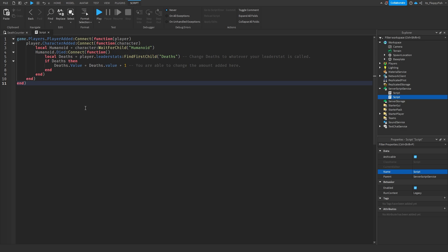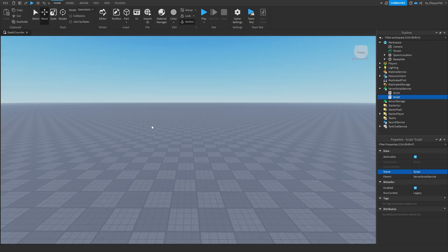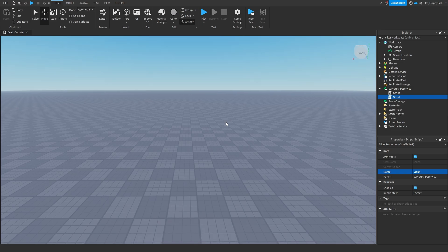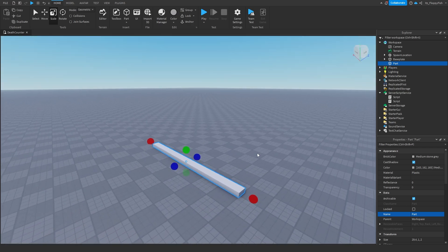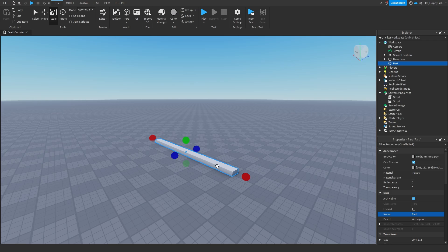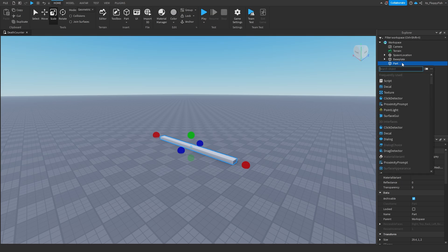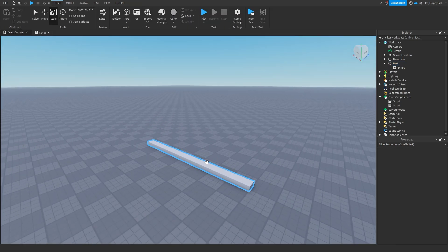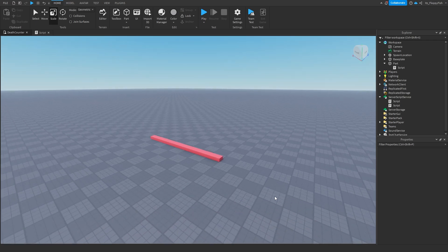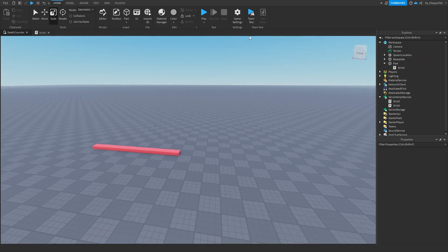Now that you've changed everything and have a better understanding of the code, click the X button next to your script and test it out. You can also add a kill brick to see multiple ways a player can die — I'm going to add a script inside a part and paste in a death code. I'll change the part to red to make it look like a kill part, anchor it, and now I'll go and test it out.